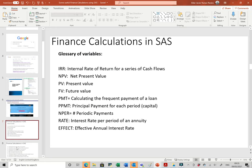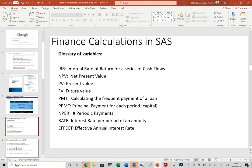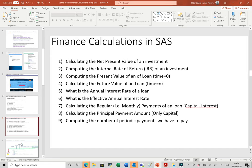Glossary of variables: we're going to speak about the internal rate of return of a series of cash flows, the net present value, present value, future value, the payment (which is the capital and interest — the regular periodic payment of a loan), and the PPMT which is only the principal part of each period. The number of periodic payments is the loan length, which could be 60 months or five years. The rate is the interest rate per period of an annuity.